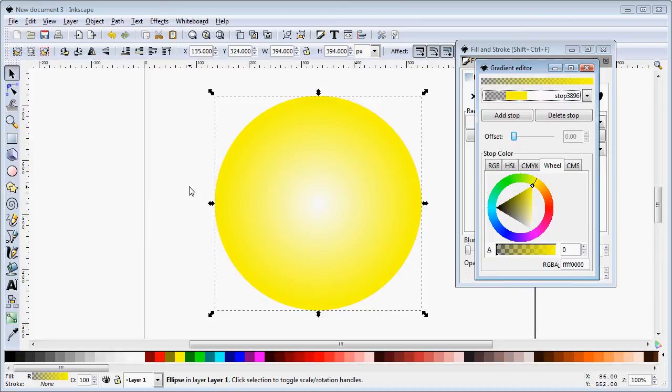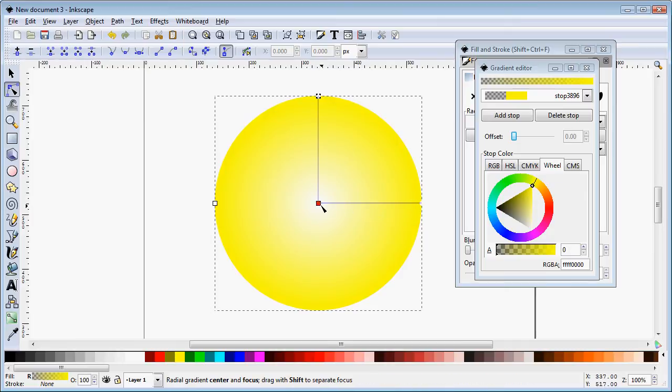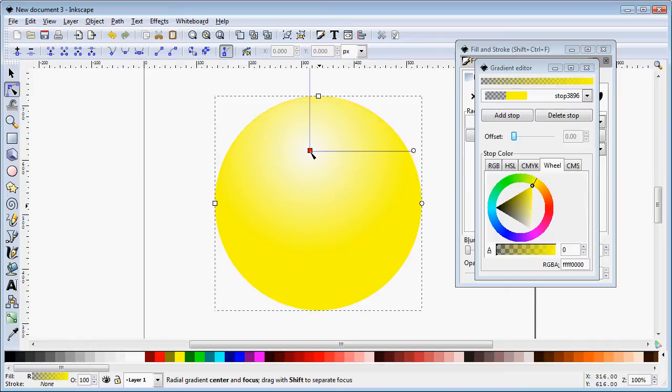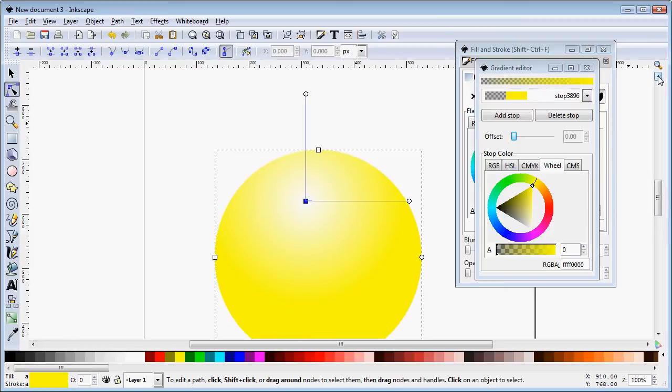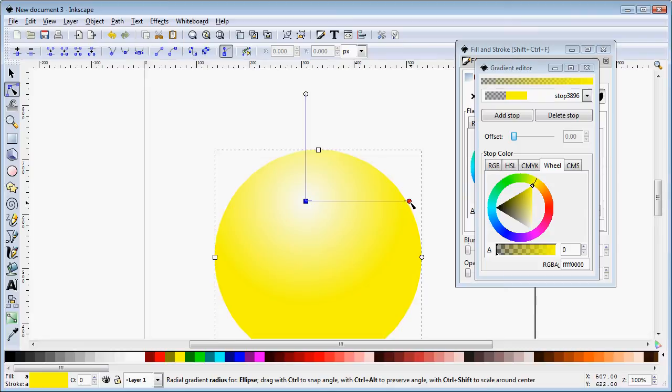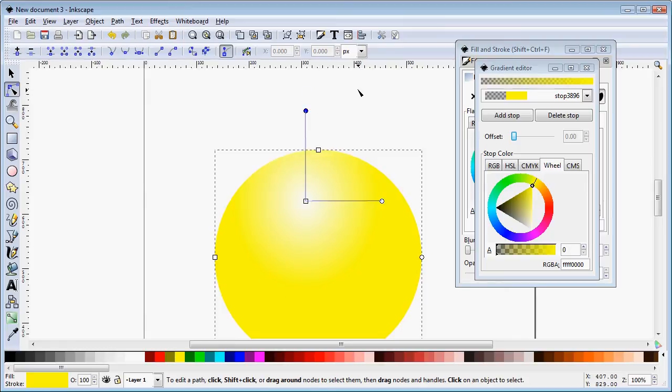But very seldom does the light shine directly from the same direction we're looking so we need to move that gradient. To do that we need to pick the node select tool. Now we see our gradient represented by these two arms and this center dot. This controls the center of the gradient so we can move that up to suggest a highlight near the top. These arms that are controlled by these handles control the circumference of our gradient.